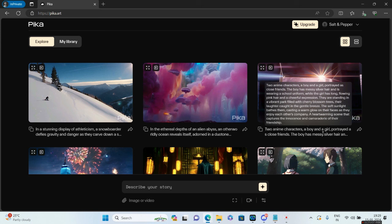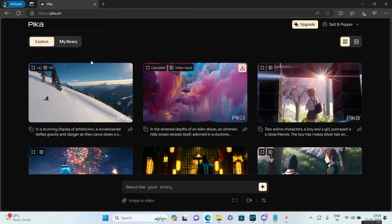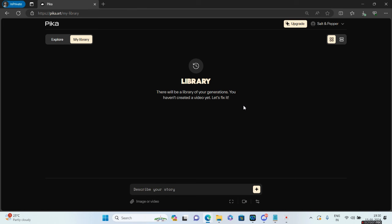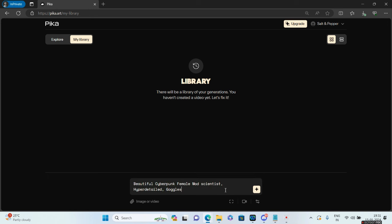Their home page has two separate tabs: one called Explore and the other is My Library. In My Library we'll be doing all the experiments and saving our own work. At the bottom you'll see 'Describe your story' where you need to enter your own prompts.